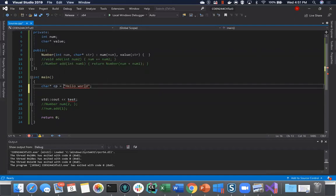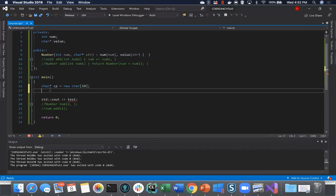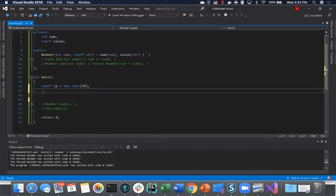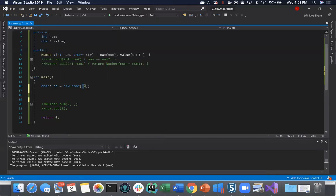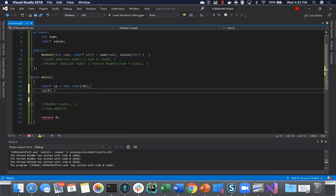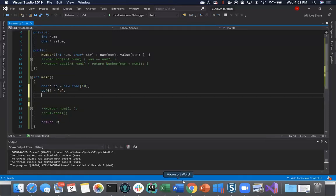If you want to use char pointers directly, one approach is to create a new character array of size 10, then have a pointer pointing to that array. This way you can access and change things. This is different from the constant char pointer discussed before — this is just a pointer pointing to an array on the heap, where modifications are allowed.